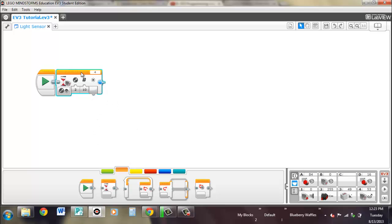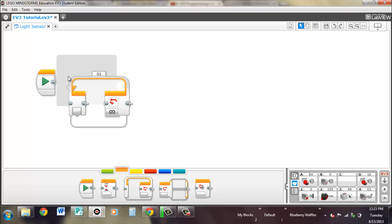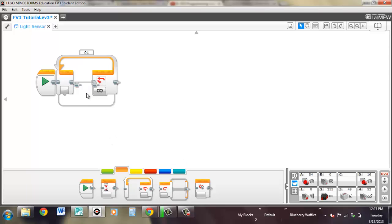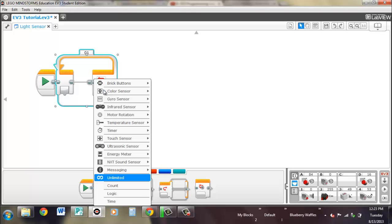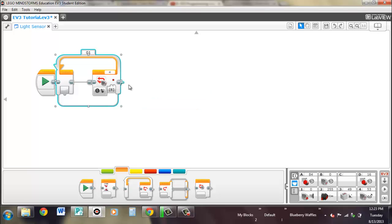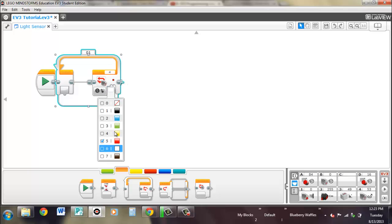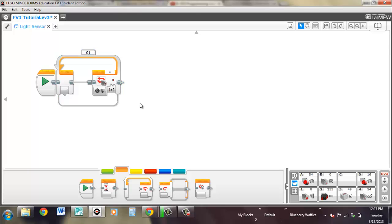So let's get rid of the wait block and pull out a loop. So, once again, what you're setting here is the condition for it to exit the loop. So right now it's set to, if it's red, then exit the loop. You can set multiple colors, or whatever, for whatever need you have.